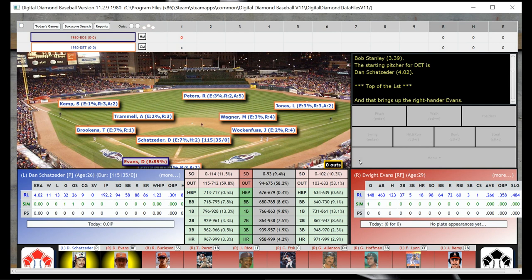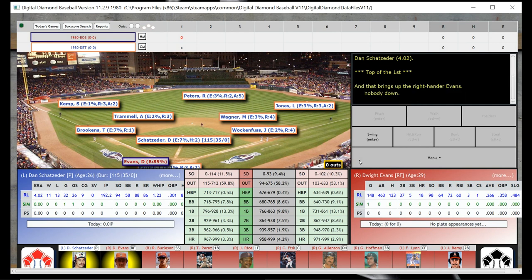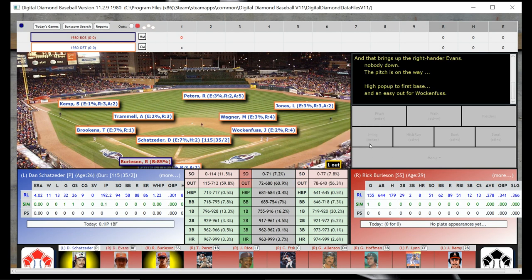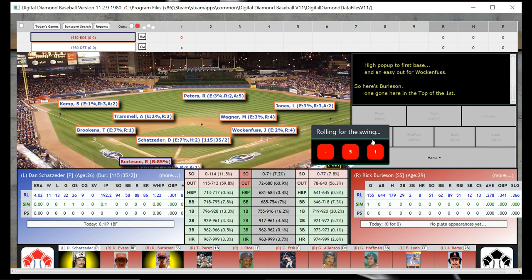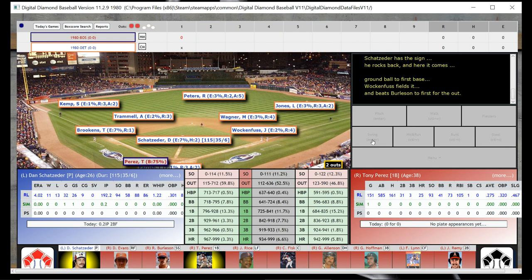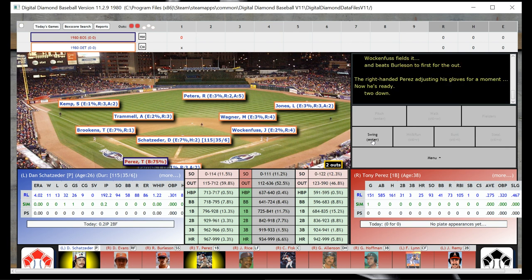Setting the stage here — you can see we've got the stadium up and we are ready to go. The first batter will be Dwight Dewey Evans, and he is going to be out. So that brings up Rick Burleson as the next batter, and he will be out. So there's two down quickly here, and who is that — T. Perez?